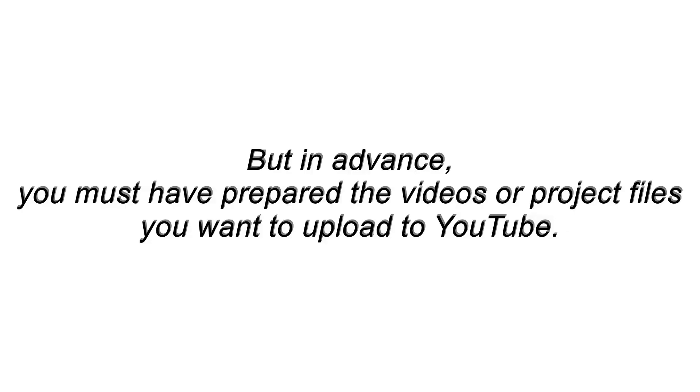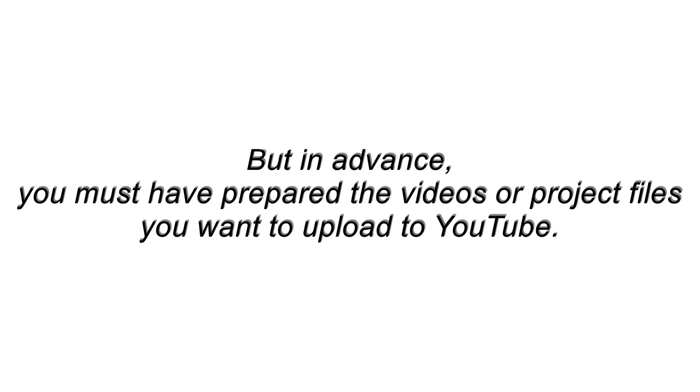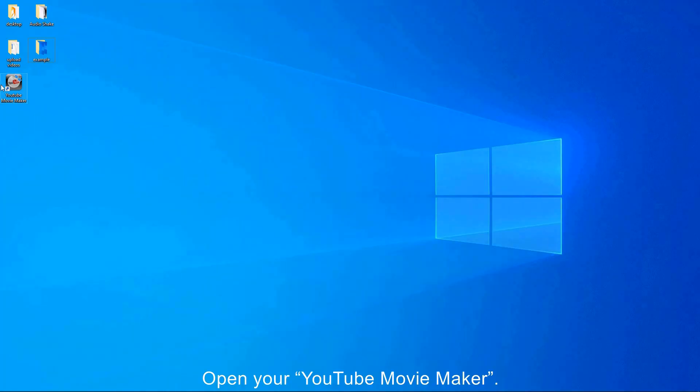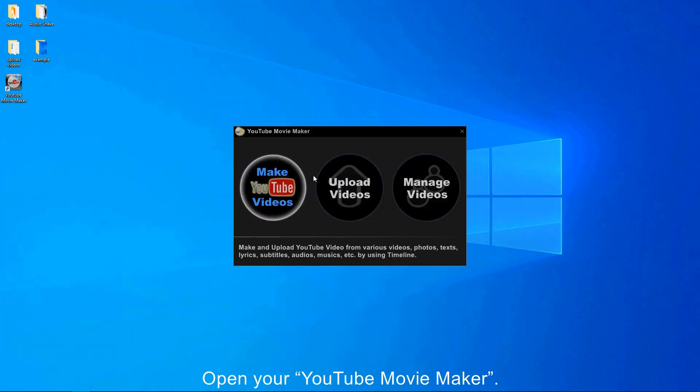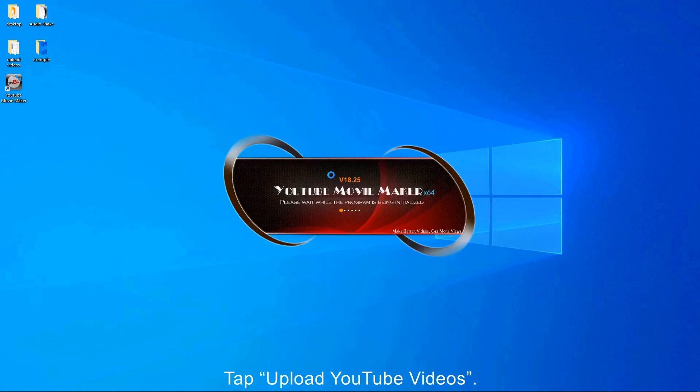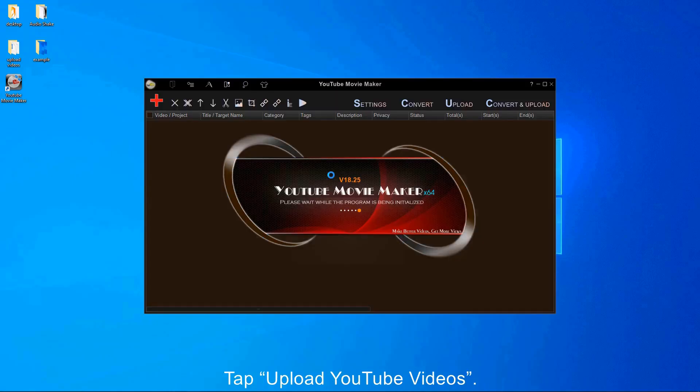But in advance, you must have prepared the videos or project files you want to upload to YouTube. First, you have to open your YouTube Movie Maker. Then tap Upload YouTube Videos.